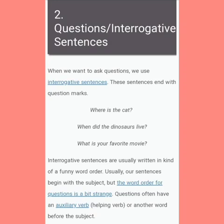Interrogative sentences are usually written in a kind of funny word order. Usually our sentences begin with the subject. But the word order for questions is a bit strange. Questions often have an auxiliary verb or helping verb, or another word, before the subject. In this way we can explain questions or interrogative sentences with different examples.